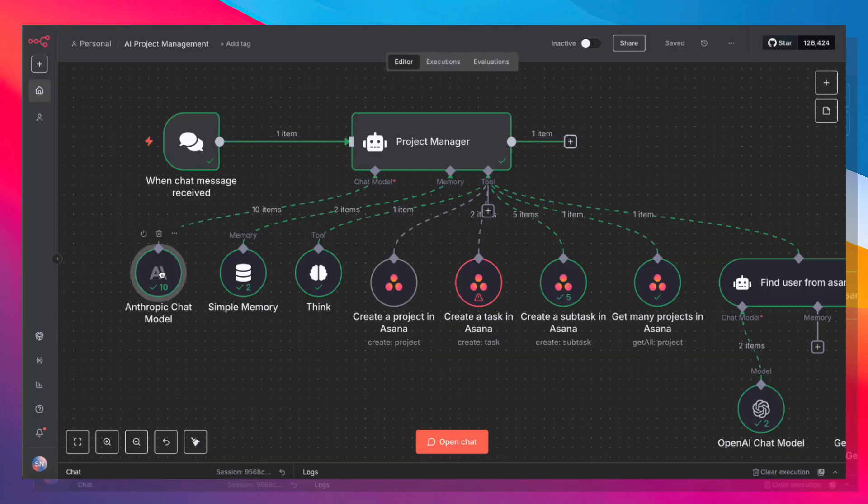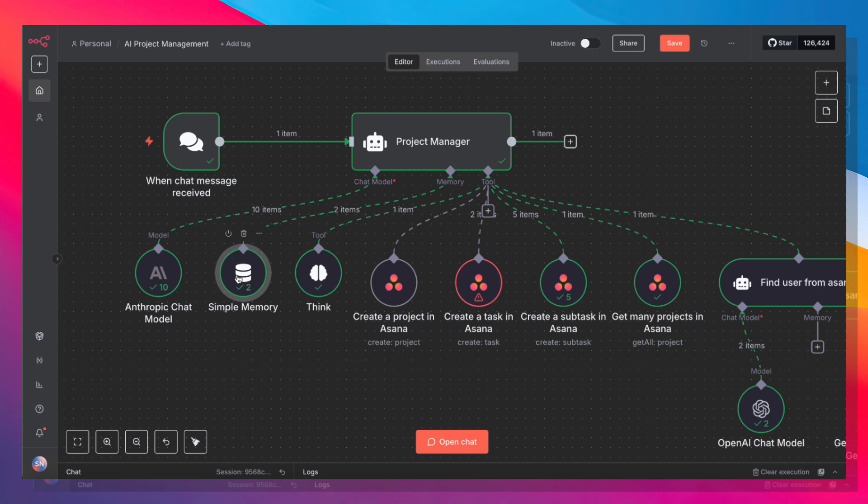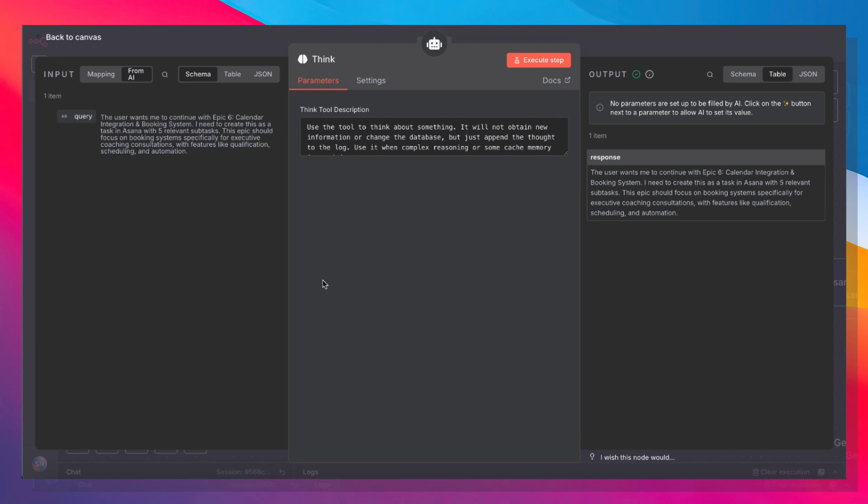So with the Anthropic chat model, we also need to give it memory for it to remember which epic it's on. So if it's completed epic one, it needs to remember that. And then in the subsequent iteration, it has to go to epic two, and so forth. And we're also attaching a Think node.